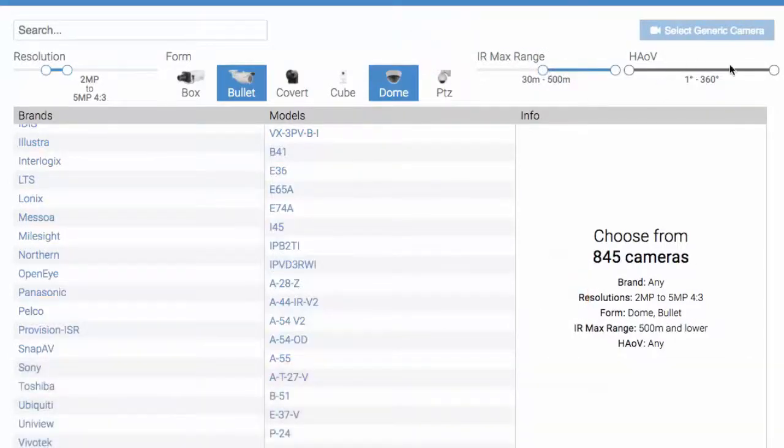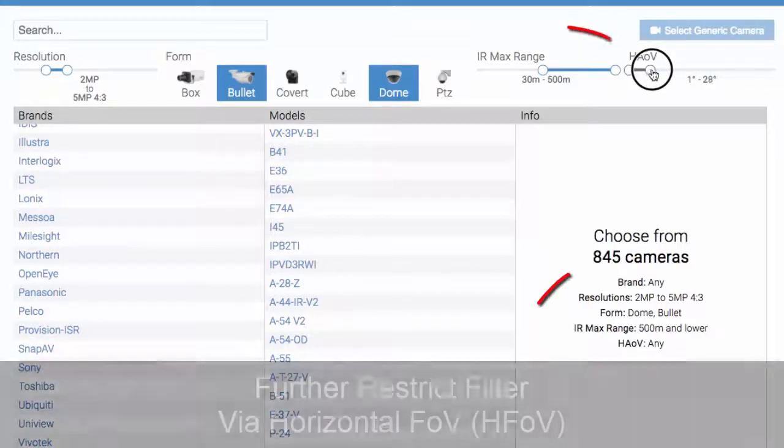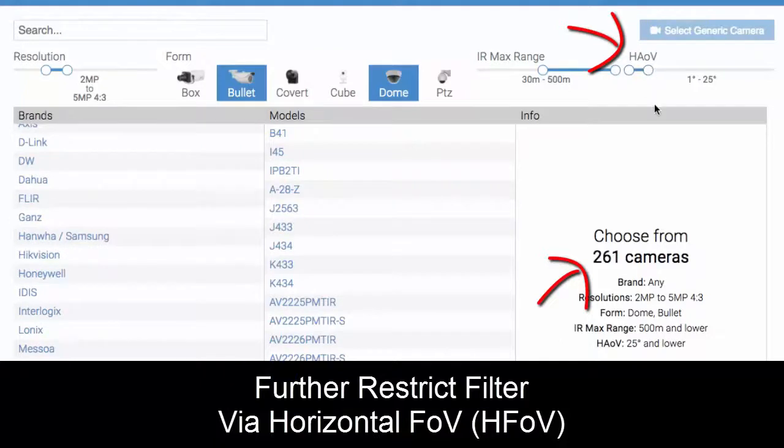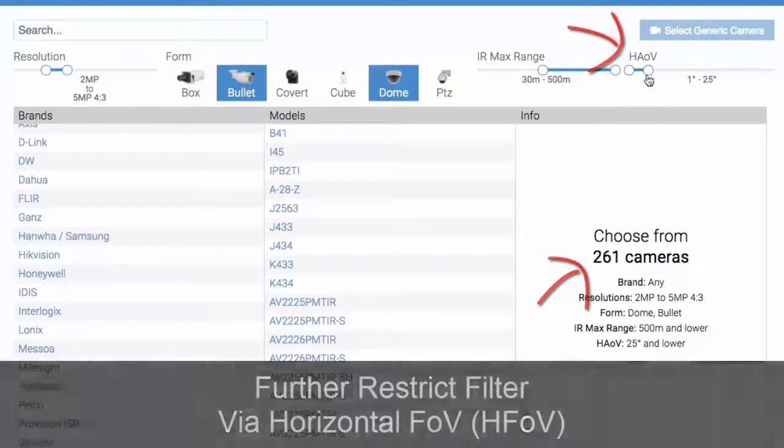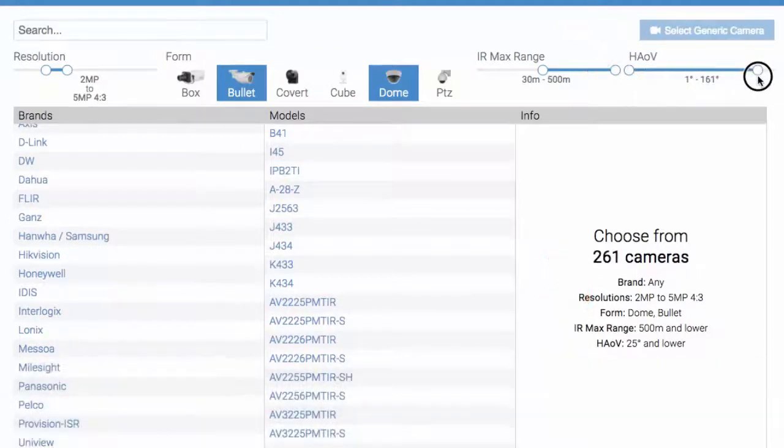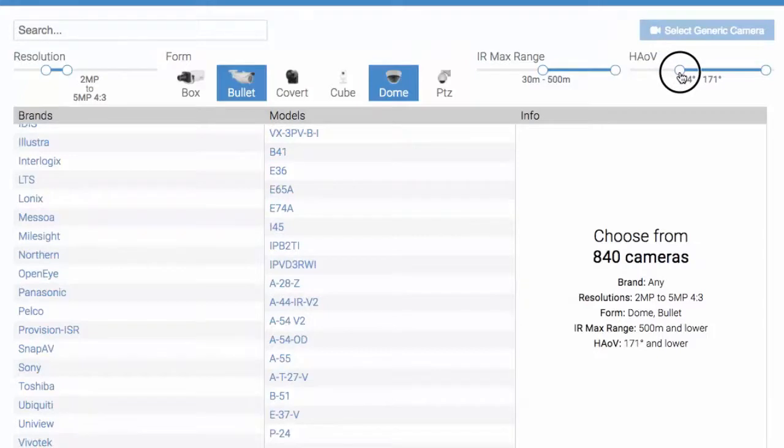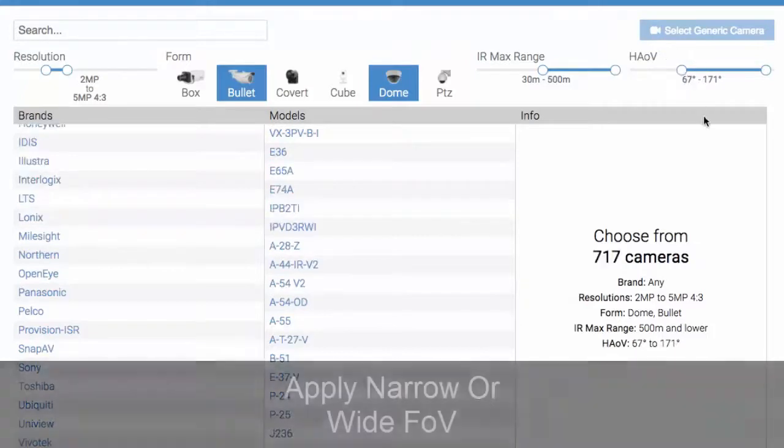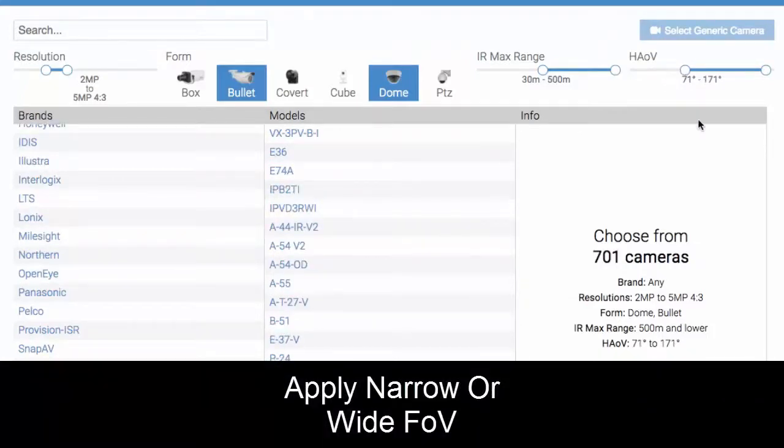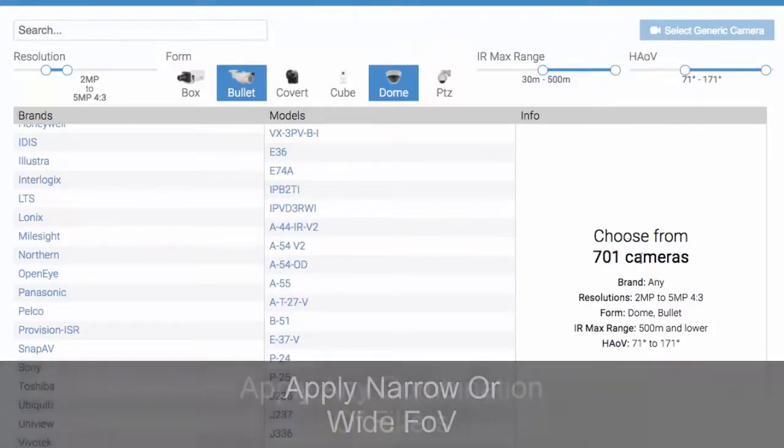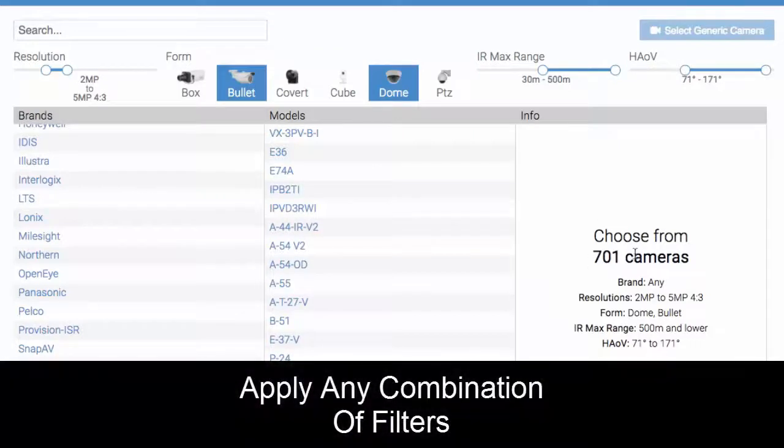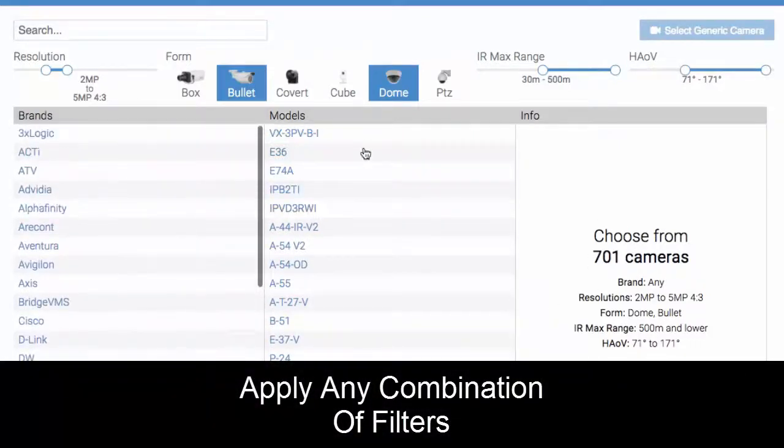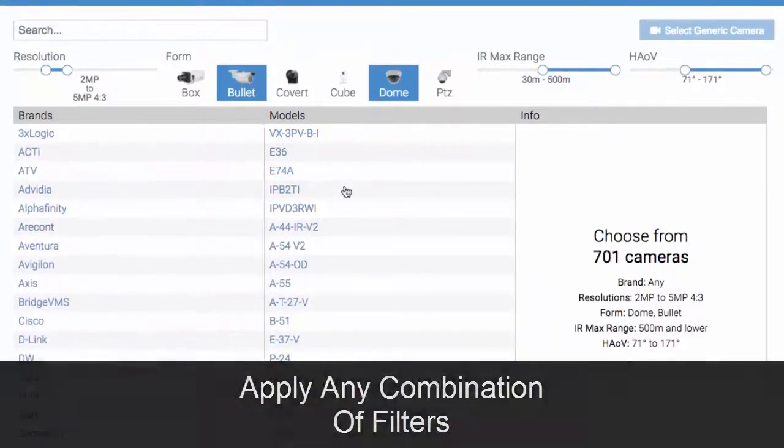Then you might want a really narrow angle of view, say 25 degrees. Or you could filter the opposite way and say you need the camera to be at least 71 degrees. So there's 700 cameras here, and you can do any of these types of combinations yourself.